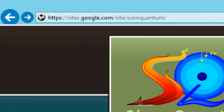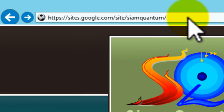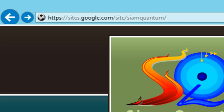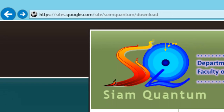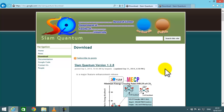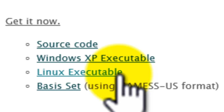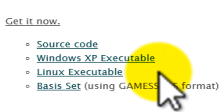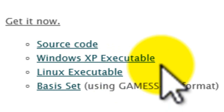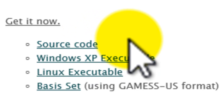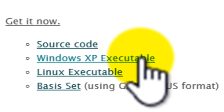If you go to our website, hosted by Google Sites, and click on the download page, you will see that SIAM Quantum is available for both Windows and Linux. The source code is provided, meaning that you can compile it on any operating system that you like. Today I will use the Windows version as a demo, but if you prefer the Linux version, the way to use it is very similar.